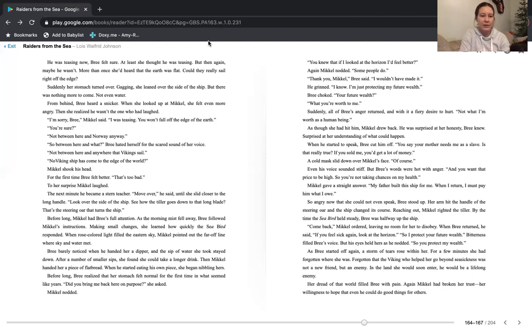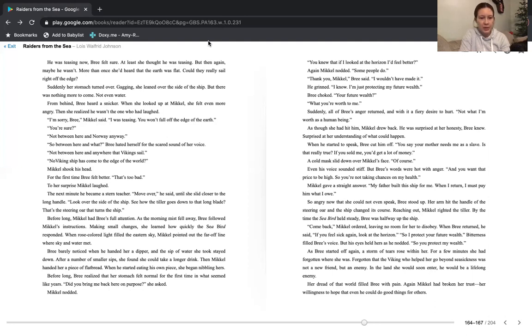Bree barely noticed when he handed her a dipper. And the sip of water she took stayed down. After a number of smaller sips, she found she could take a longer drink. Then Michael handed her a piece of flatbread. When he started eating his own piece, she began nibbling hers. Before long, Bree realized that her stomach felt normal for the first time in what seemed like years.